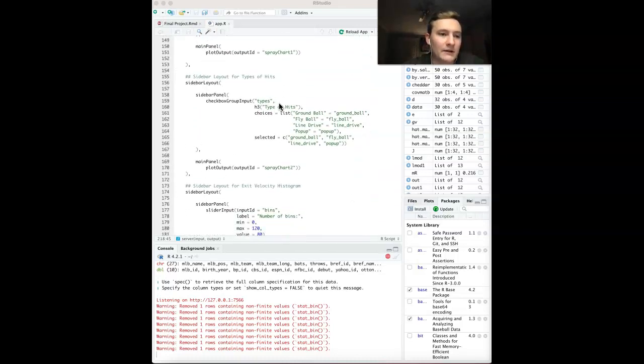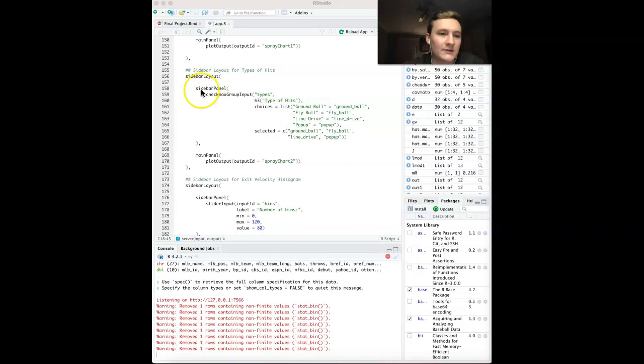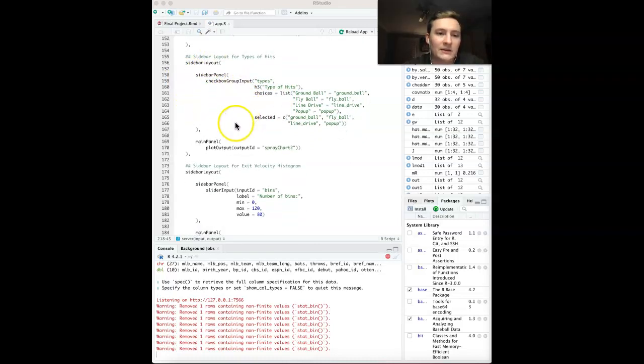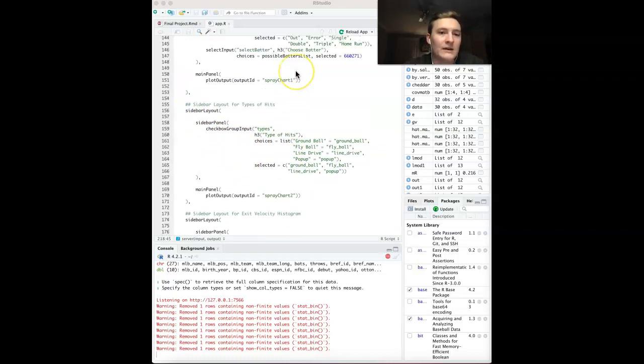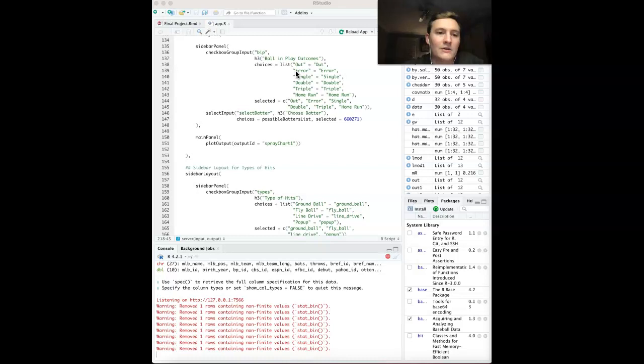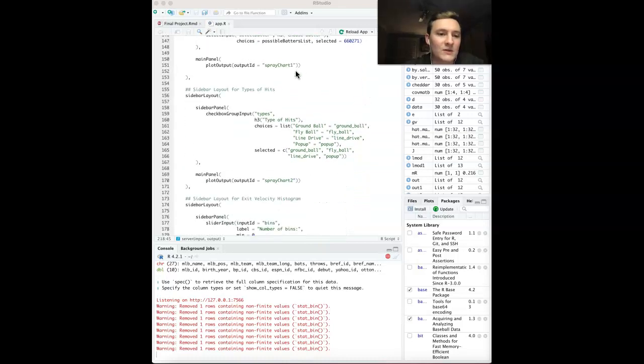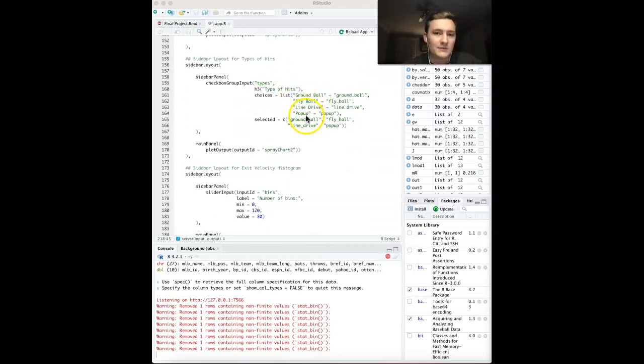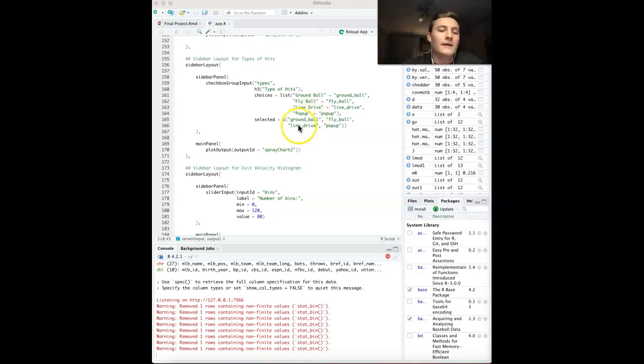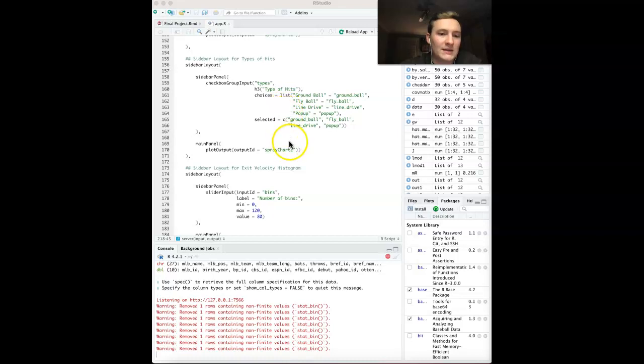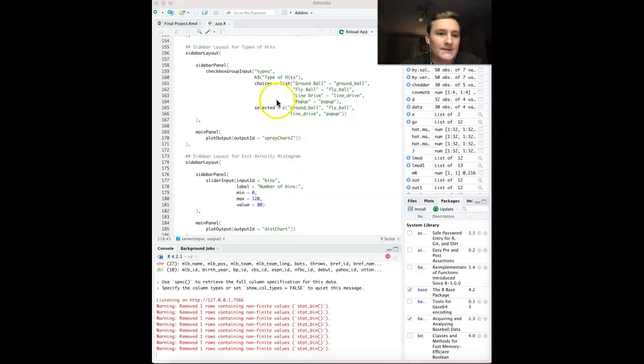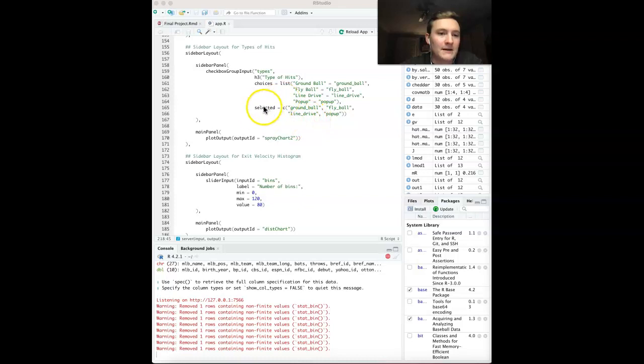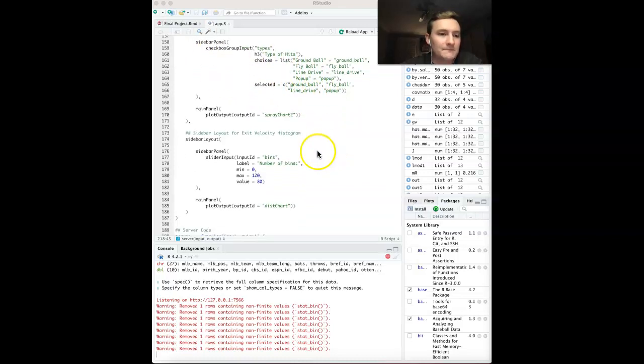The second one, we decided to do pretty much the exact same thing. The only difference is instead of looking for outcomes, we're looking for the different types of hits. So ground balls, fly balls, line drives, and pop-ups. All this was in a column called BB type. We have all of this listed using the checkbox group input once again, main panel.